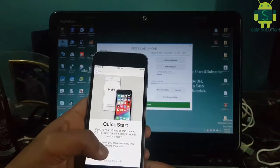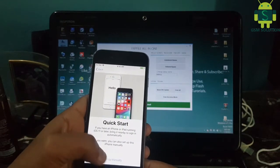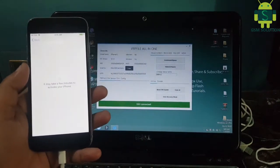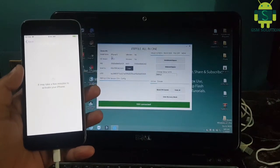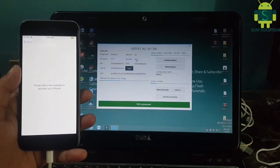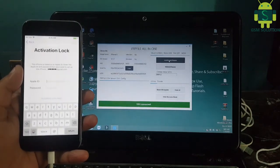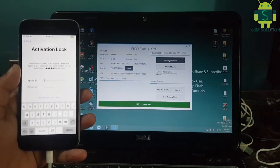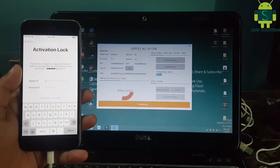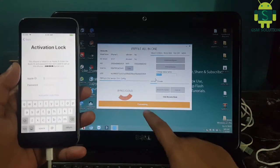Open the iCloud bypass tool — it's free on gsmsolution.com, available via the link. Connect your phone to the PC, then click Untethered Bypass to process. This will take some time.